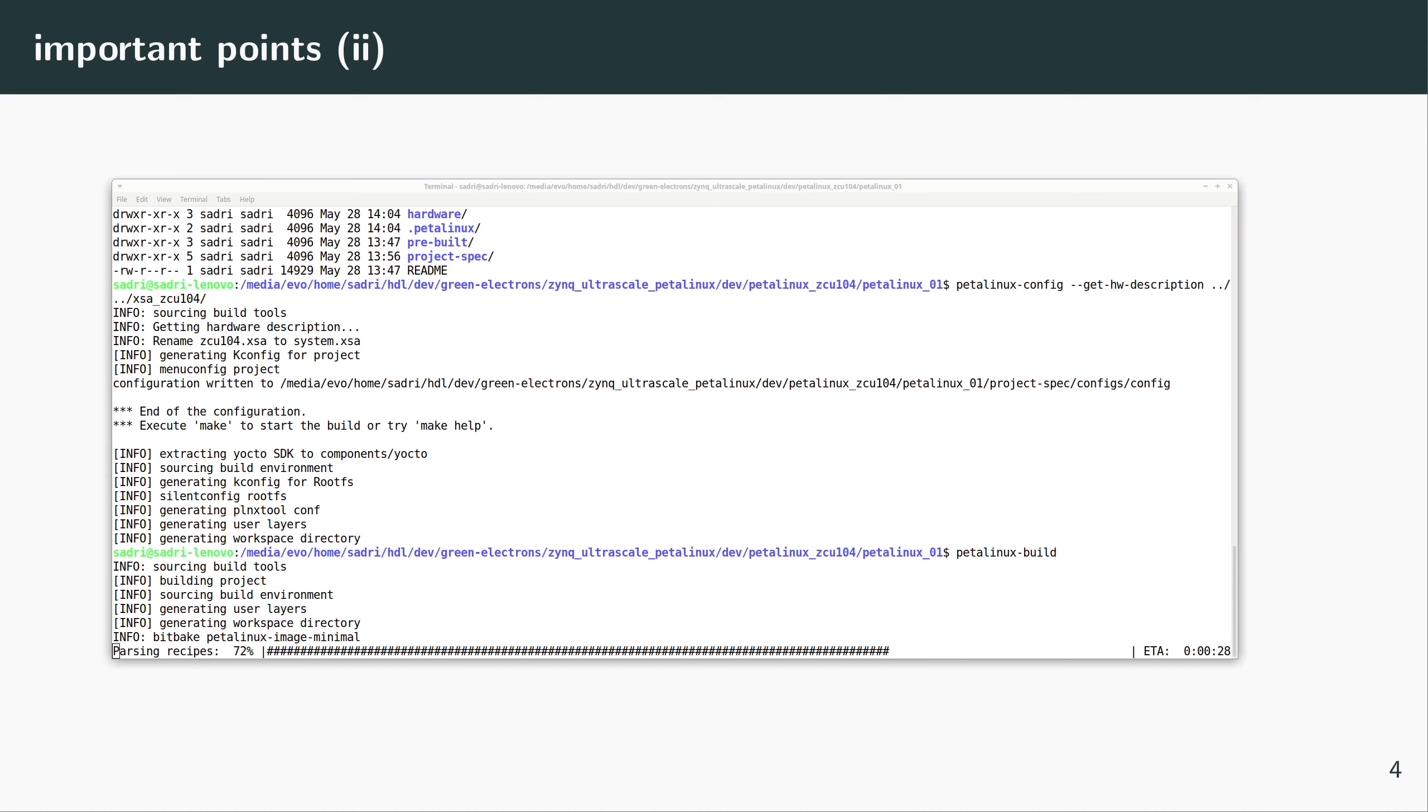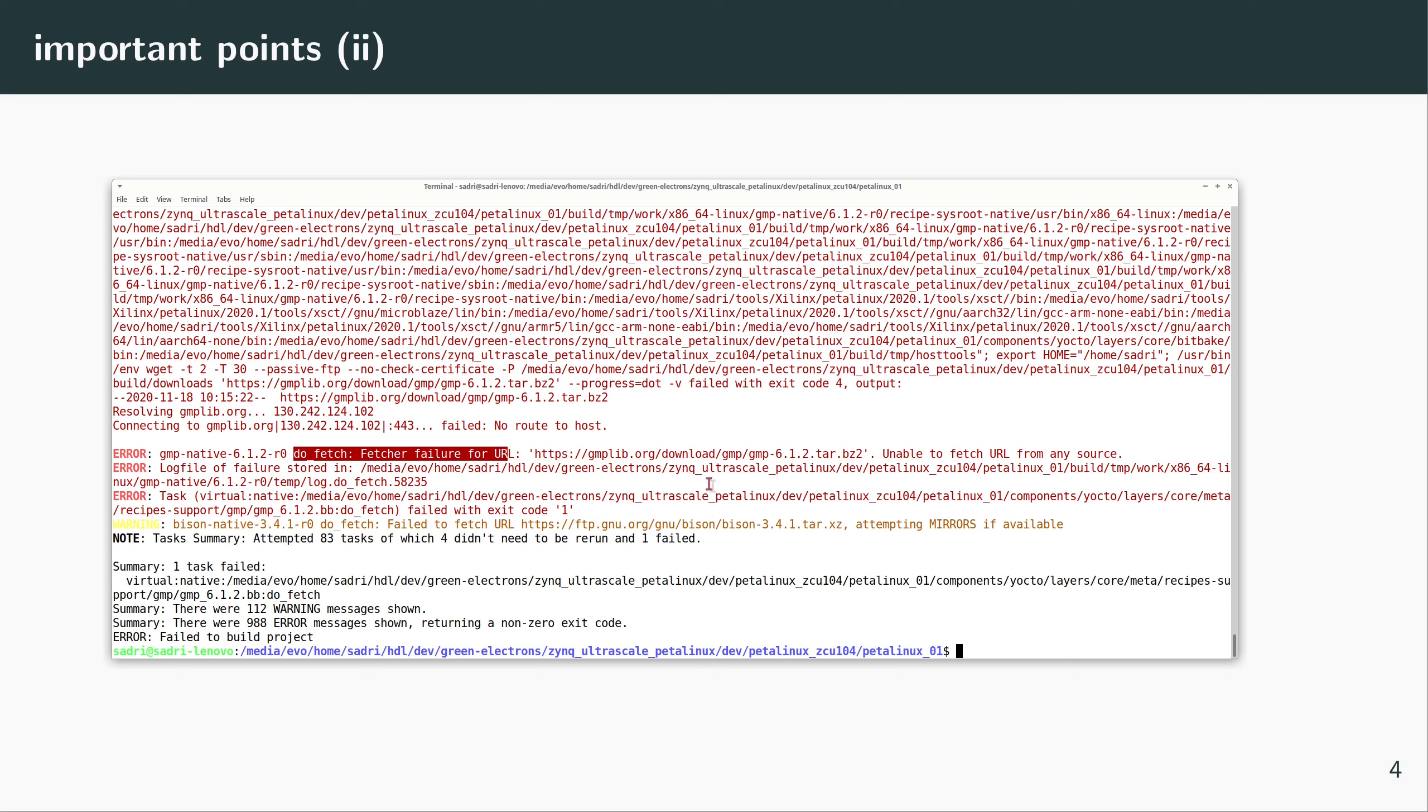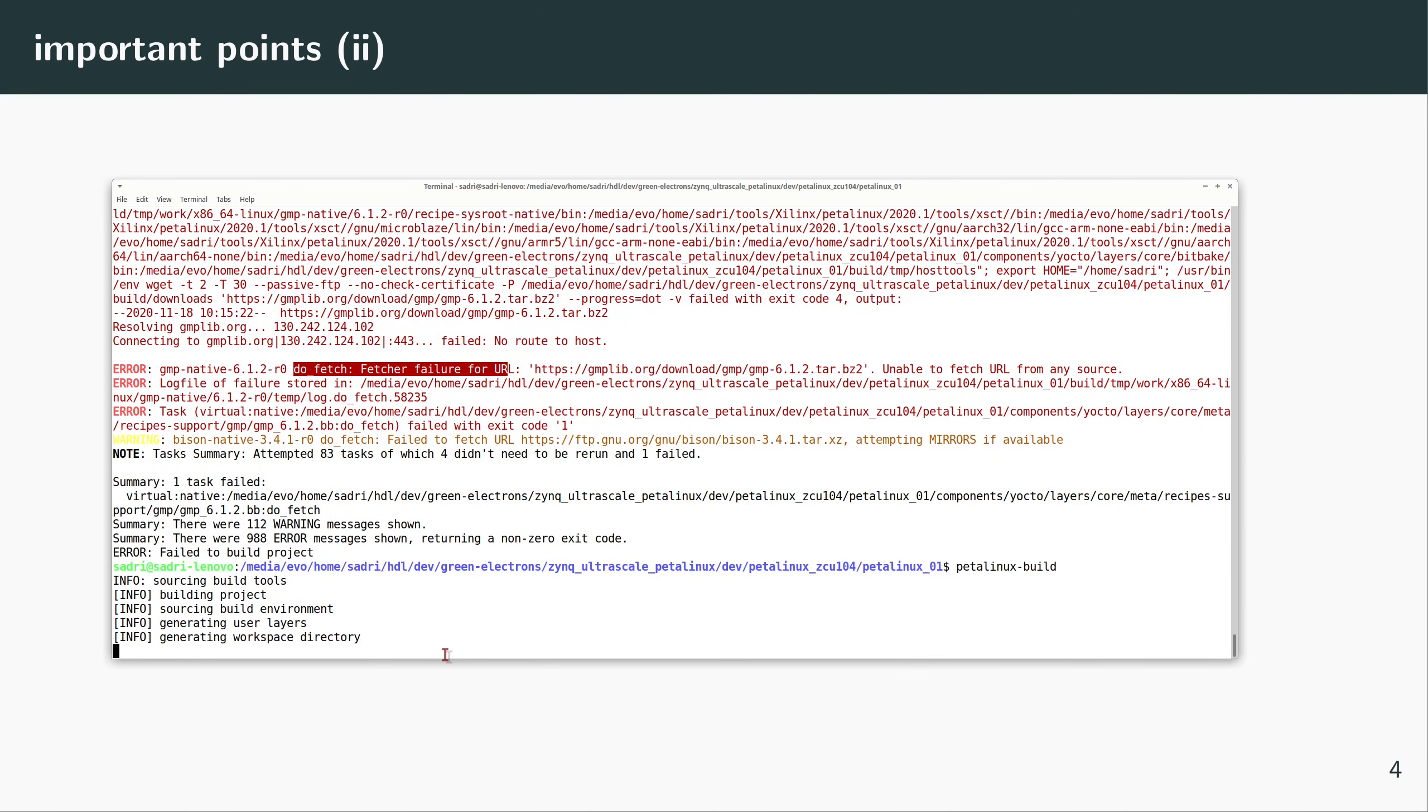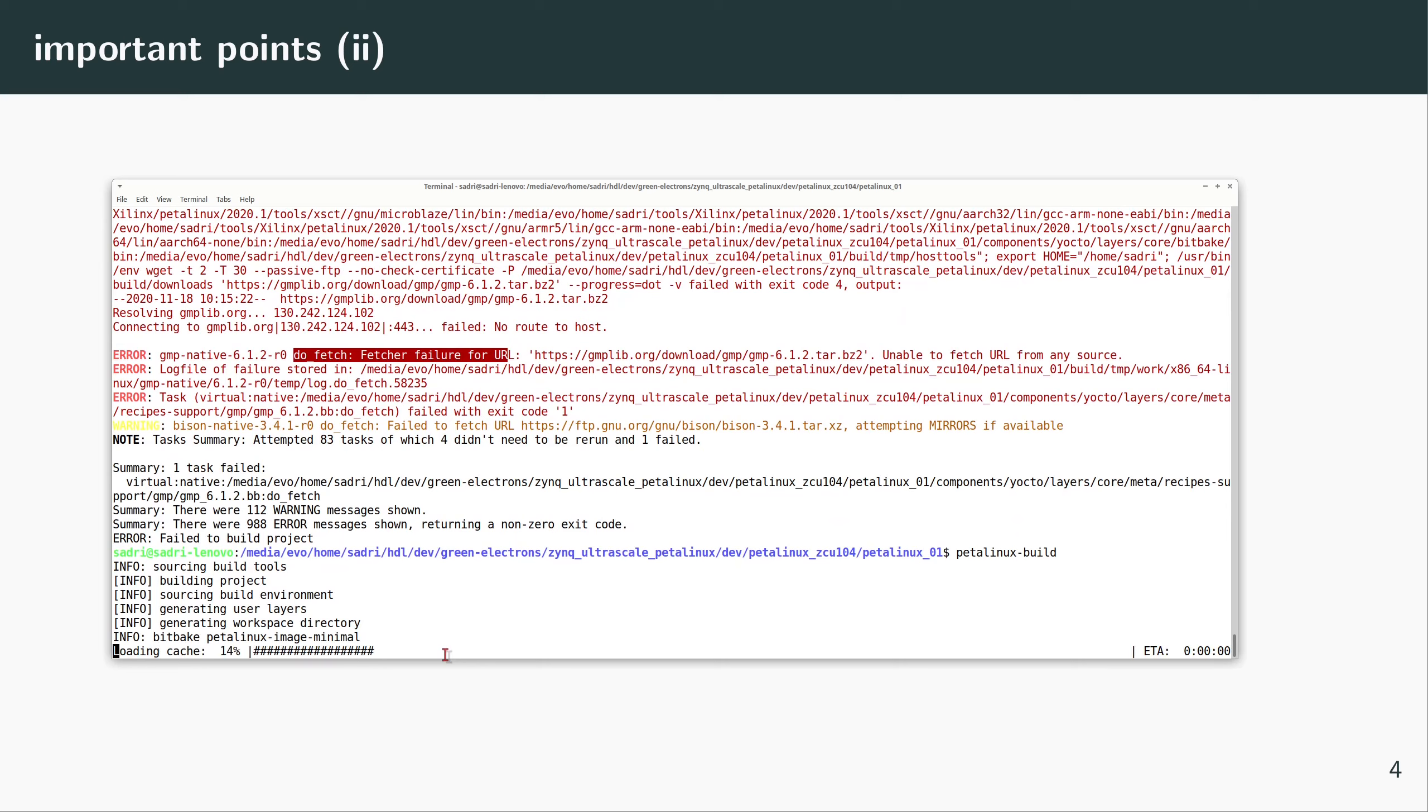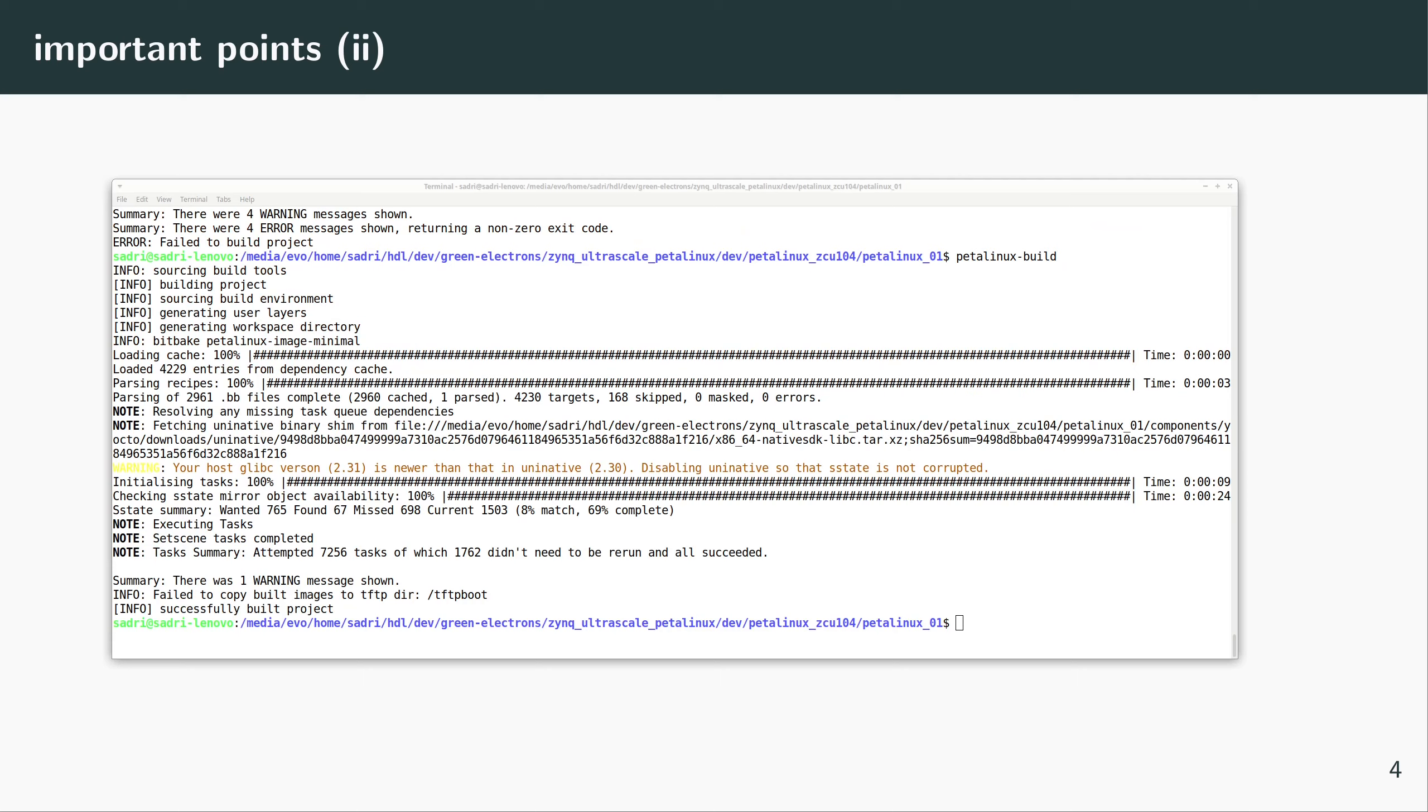All right, PetaLinux failed during the build process. This is totally expected, and the fetcher has made a failure—basically a problem with network connection. PetaLinux has this problem. So all I do, I again call the petalinux-build command. So I issued a command, and it may fail again. We may need to repeat this two, three times.